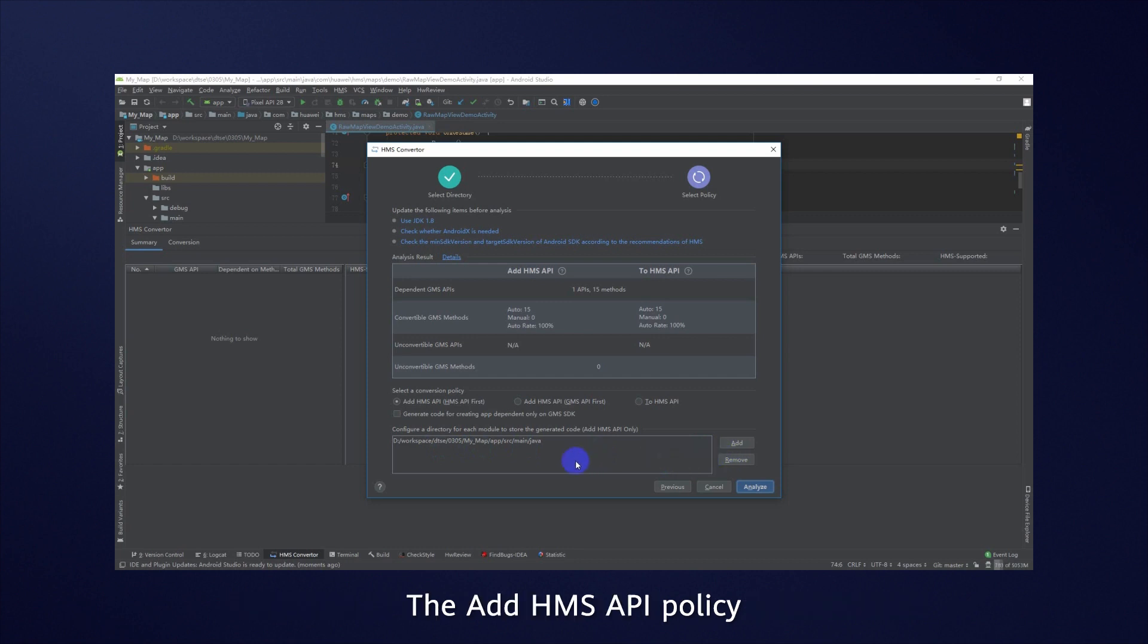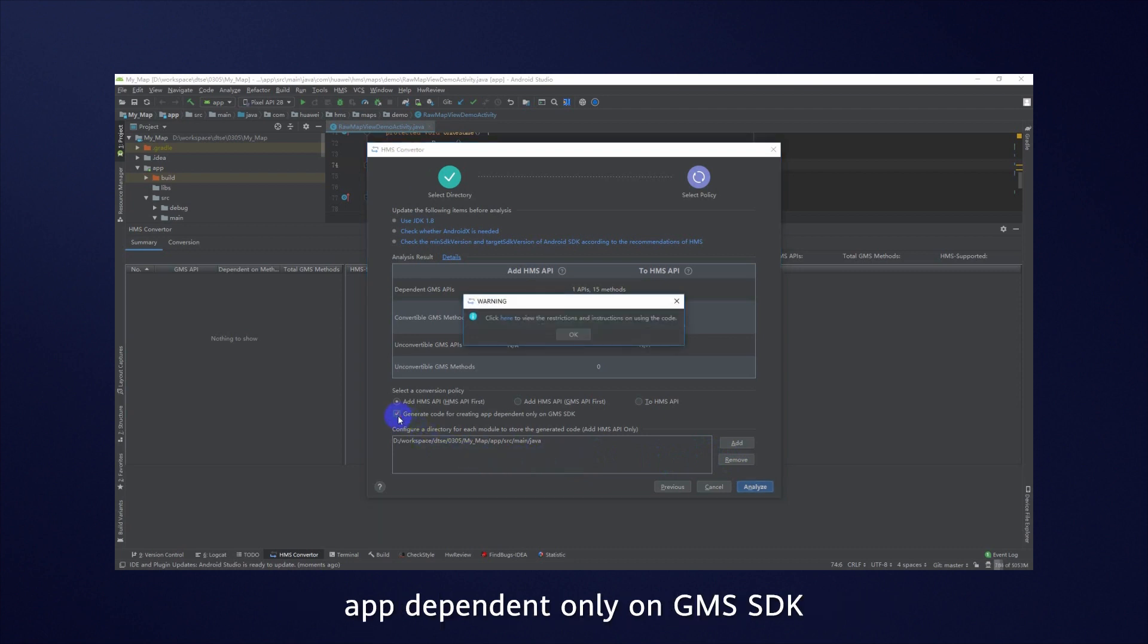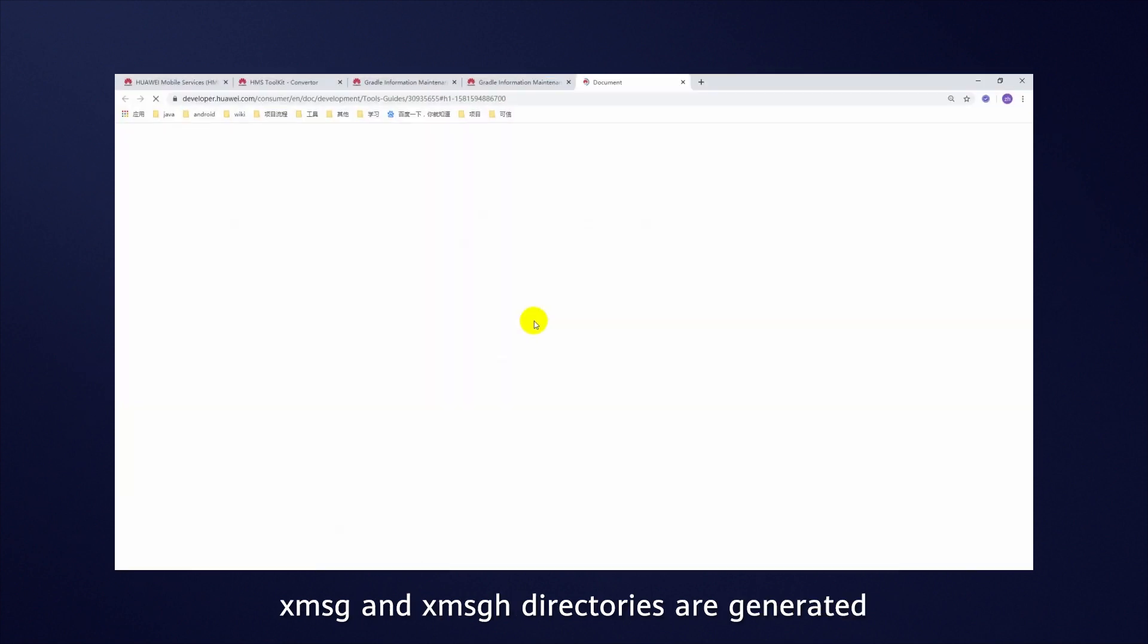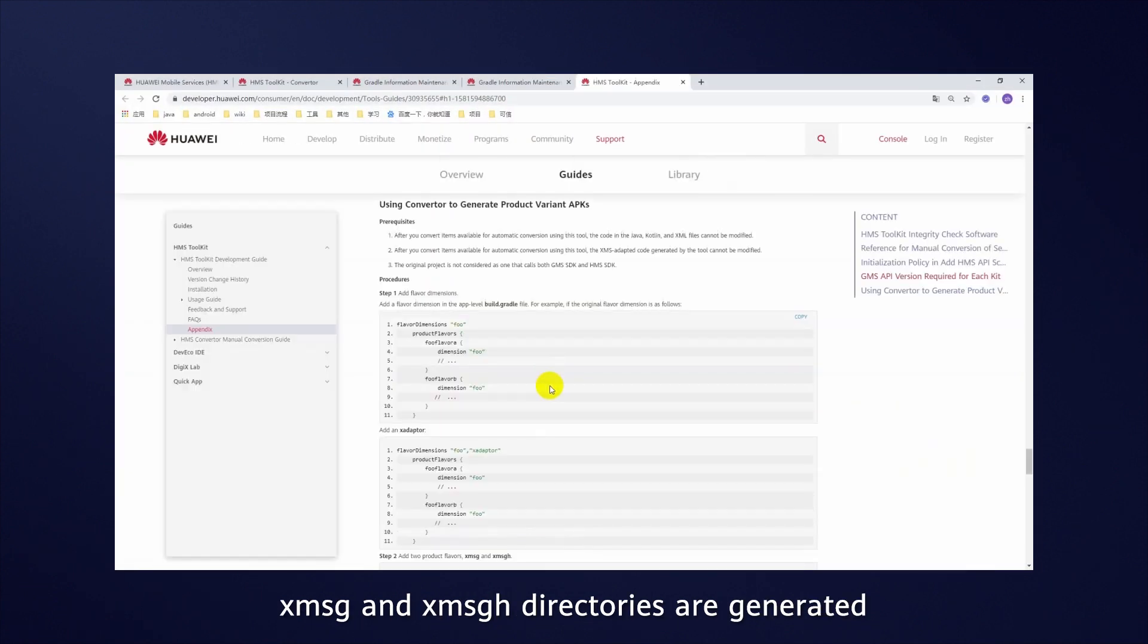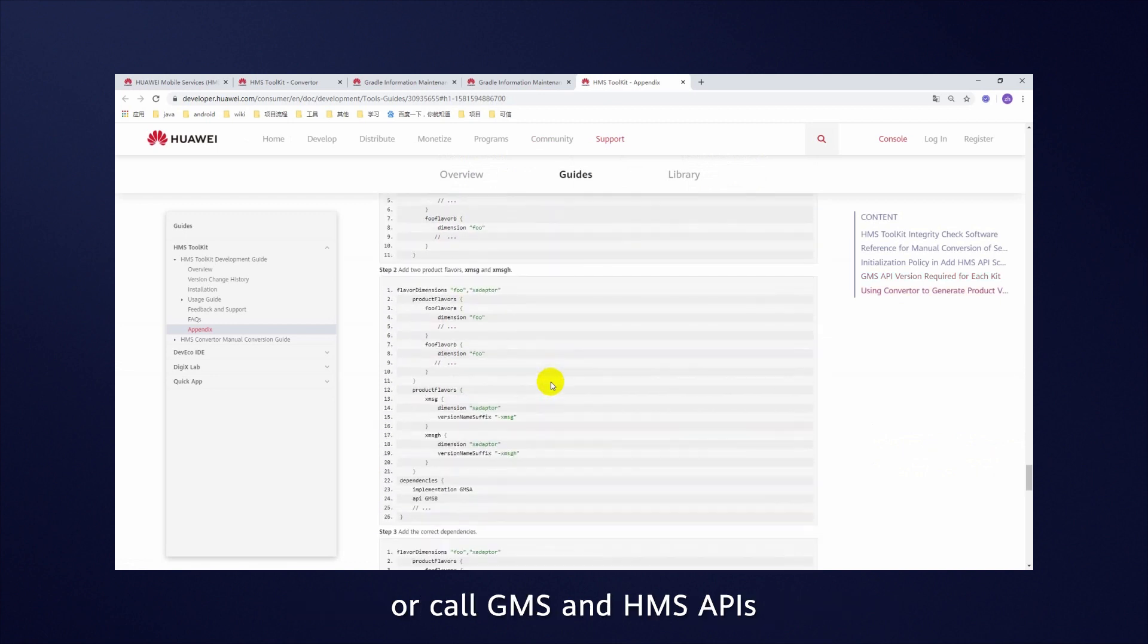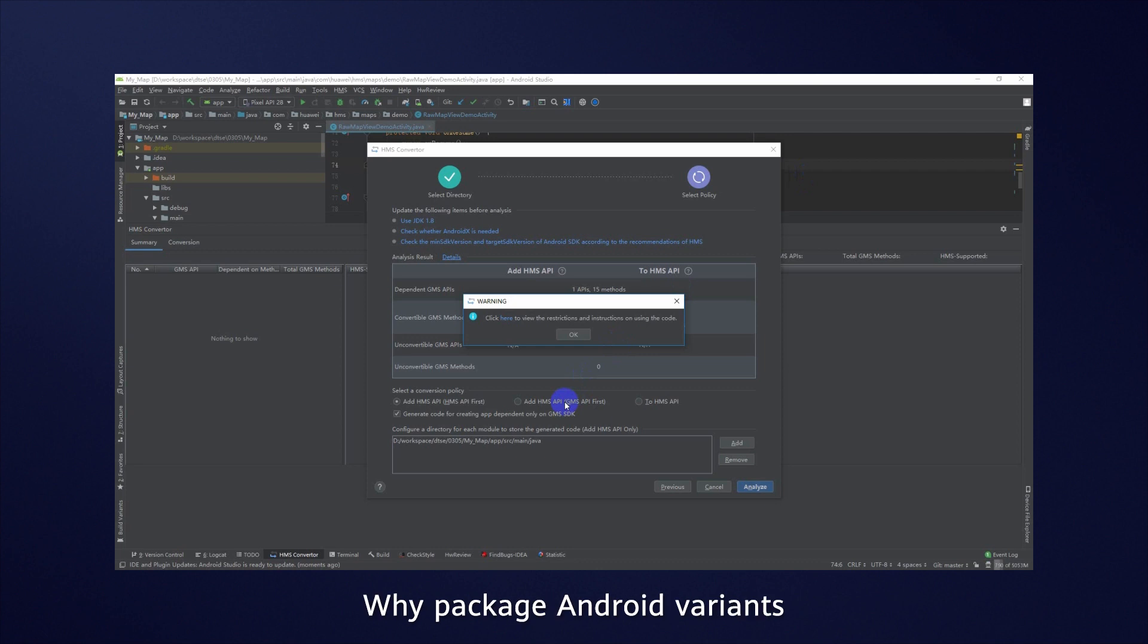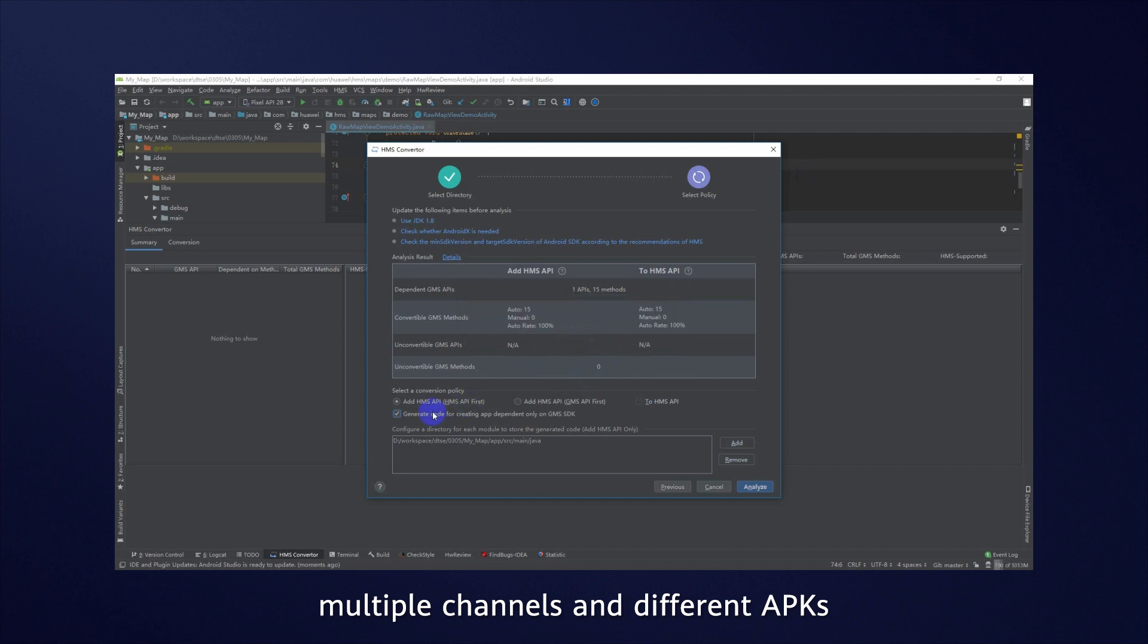The Add HMS API policy lets you also package Android variants. When you select Generate code for creating app dependent only on GMS SDK, XMSG and XMSGH directories are generated to store two sets of variant code. These variants let you call only GMS APIs, or call GMS and HMS APIs. Why package Android variants? Variant APK versions give your project multiple channels and different APKs.